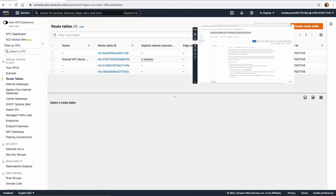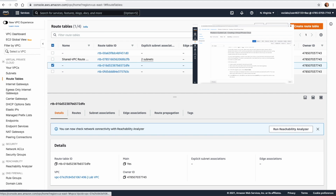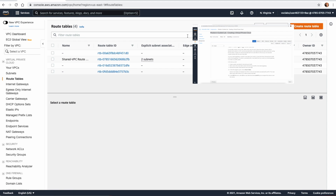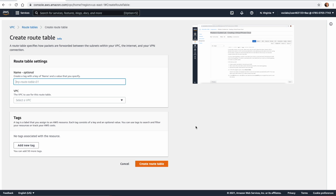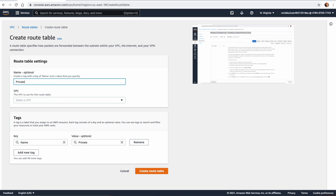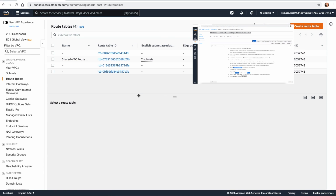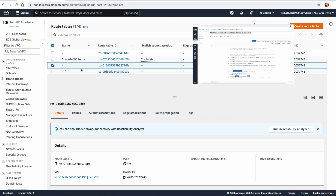In Task 4, we want to create a route table. You can see that in this lab we have only the Lab VPC with Main set to Yes, pointing to one destination because we haven't added an internet gateway yet. We need to create a public route table first. We select the Lab VPC — this is the one with Main equal Yes — and from previous context we call this the private route table. Click Save.